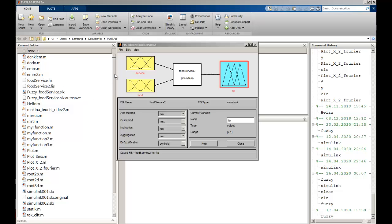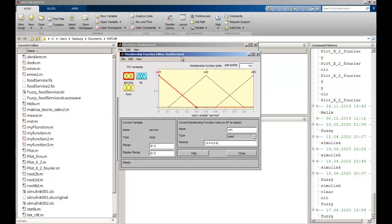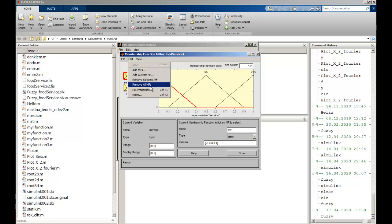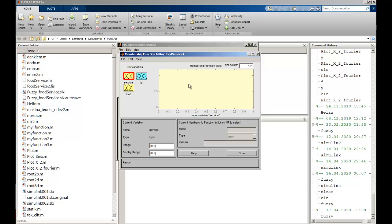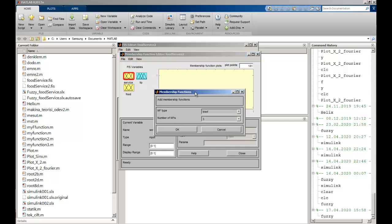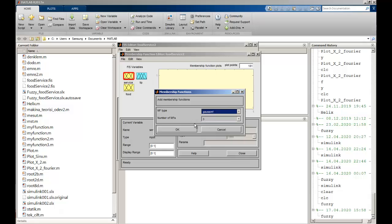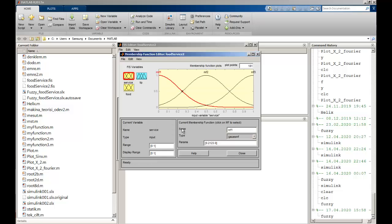After saving the file, I'm going to click on the service input. I can use Edit and remove all membership functions. After that, I can use Edit and add a membership function. While adding it, I need to select my type. My type can be trimf, and I will use three for that.